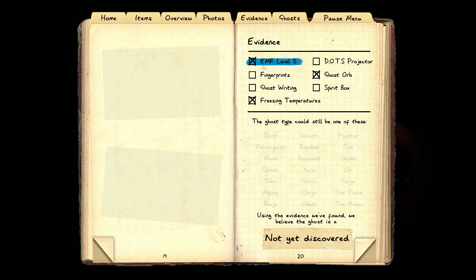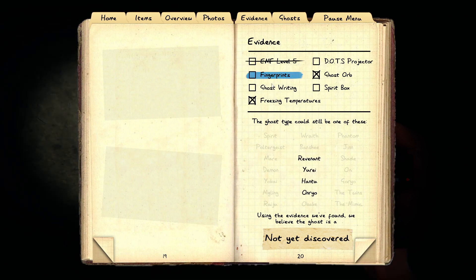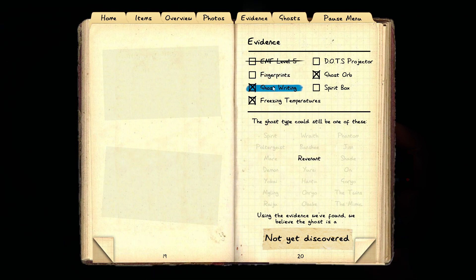It cannot be EMF. It can be fingerprints. Why can't it be EMF? It can be ghost.